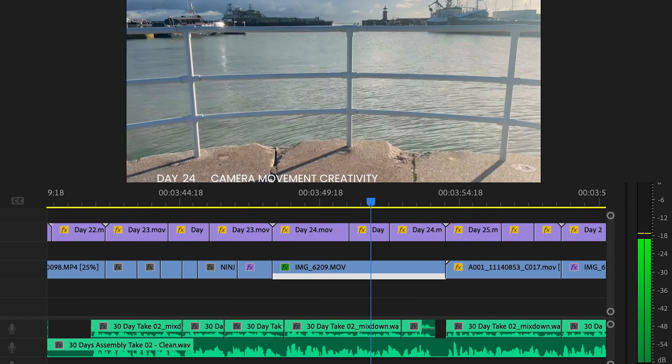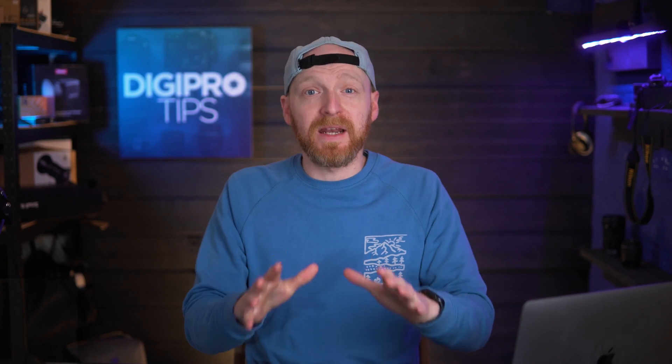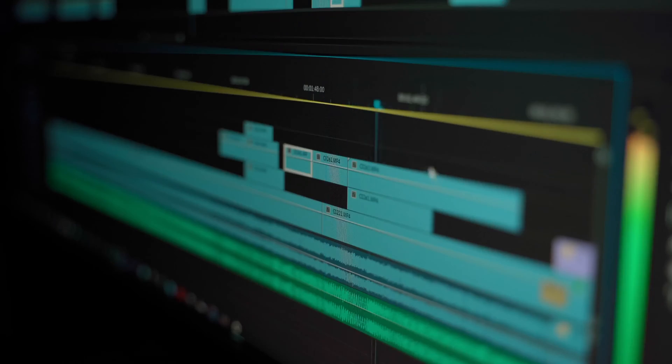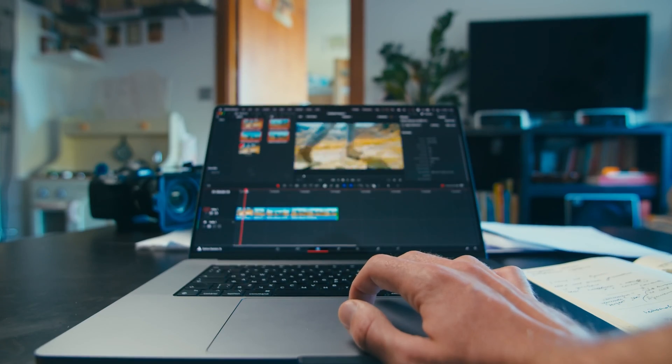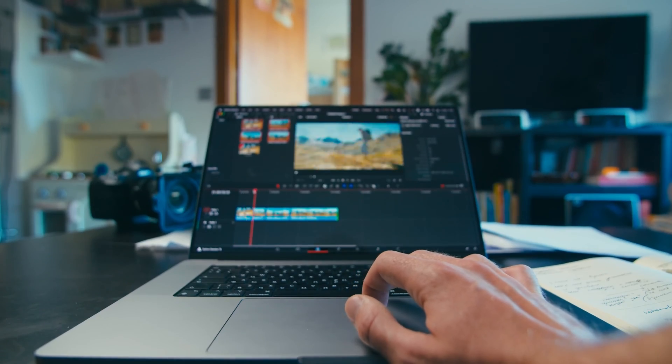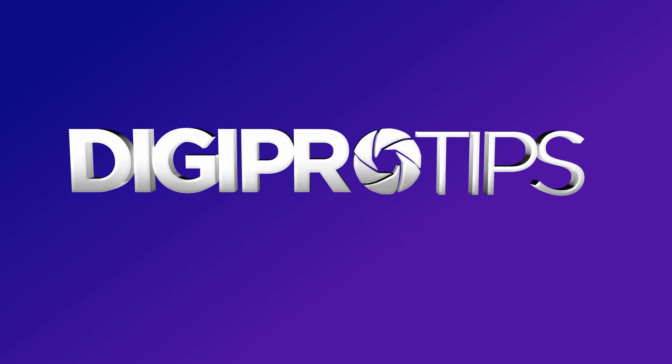Struggling with choppy playback in Premiere Pro? Let's turn that around. I'm going to reveal how proxies can supercharge your editing, even on basic setups. Are you ready to edit smoother and faster? Let's dive in.